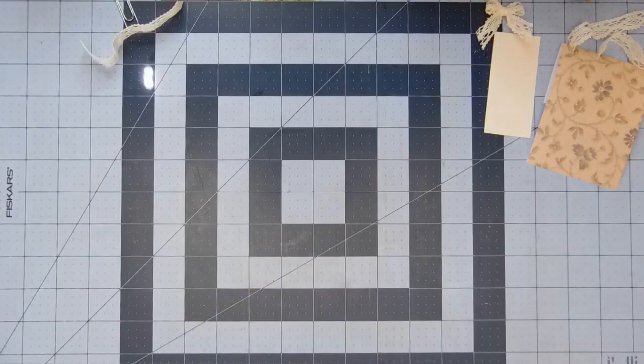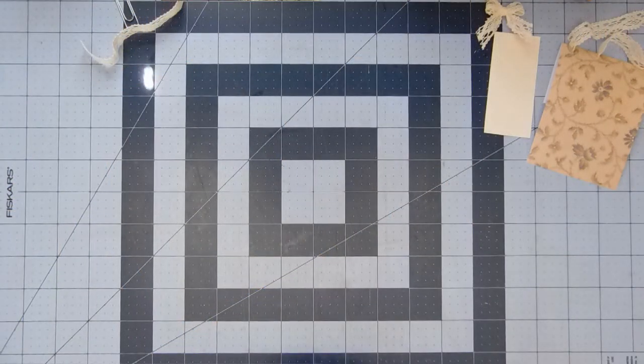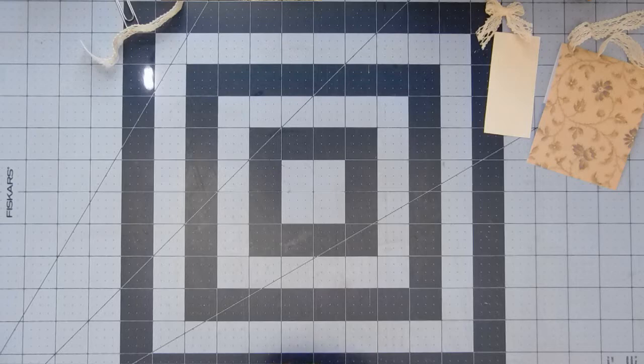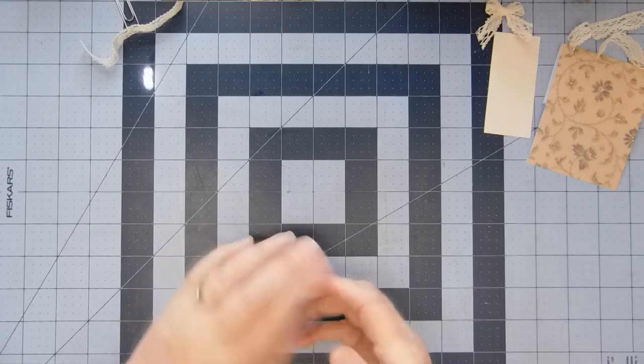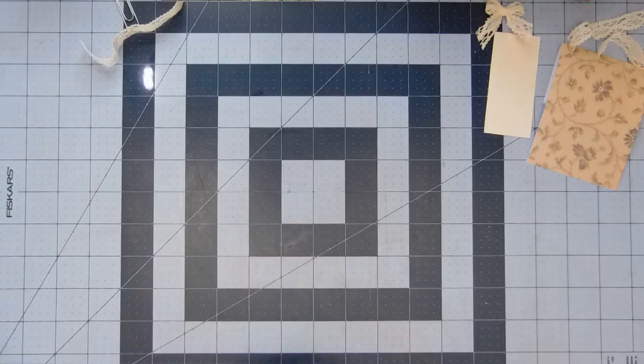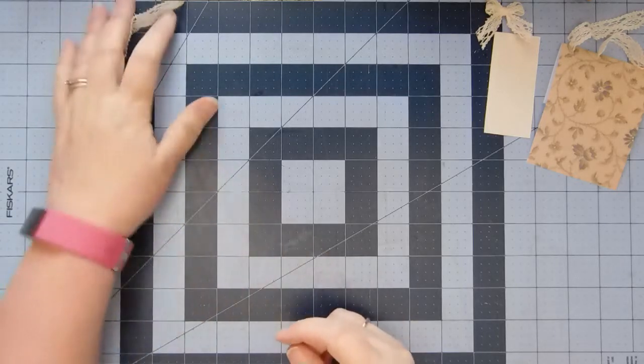Hi guys, I'm back again. We're going to do a couple more embellishments for our journal.